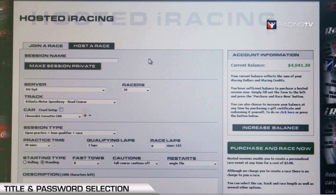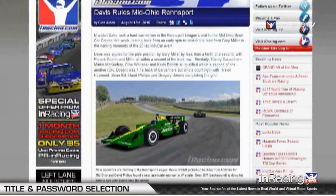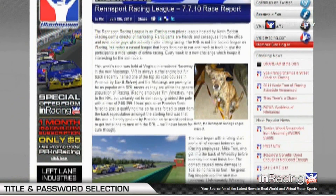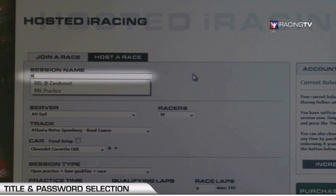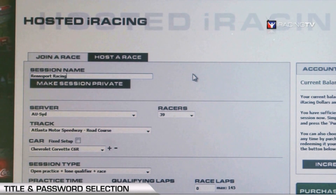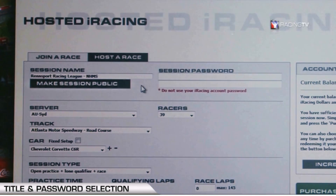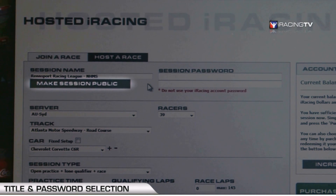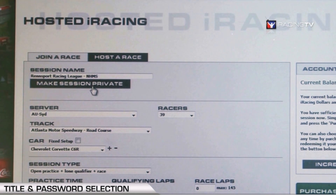The first step now that it's time to make a hosted session is to title the session. I race with my colleague Kevin every Wednesday night in our Renn Sport Racing League, so I'll mirror this example after one of our previous races. We want to start with the session name — I'll type in Renn Sport Racing League — and we'll go to New Hampshire Motor Speedway.